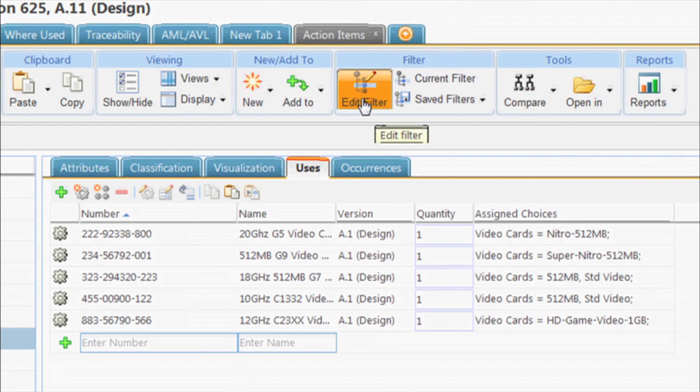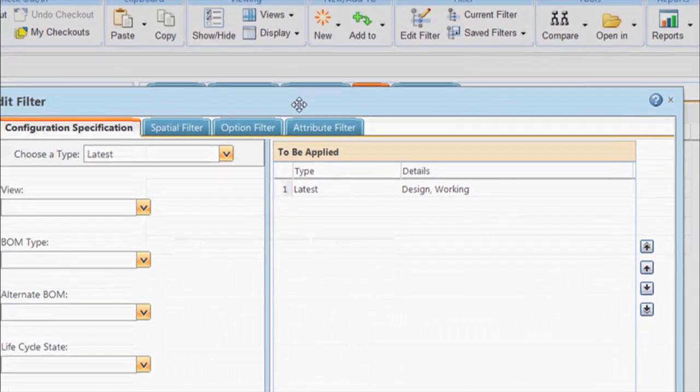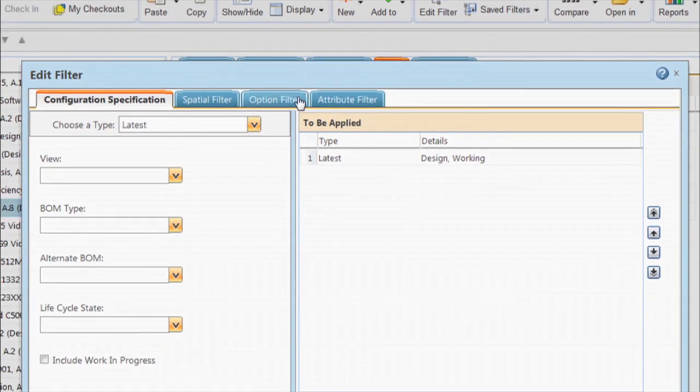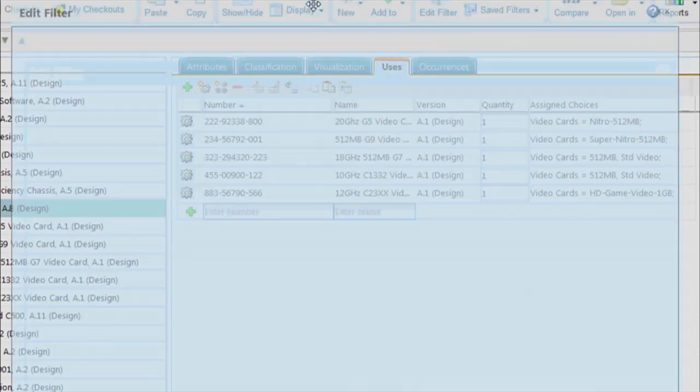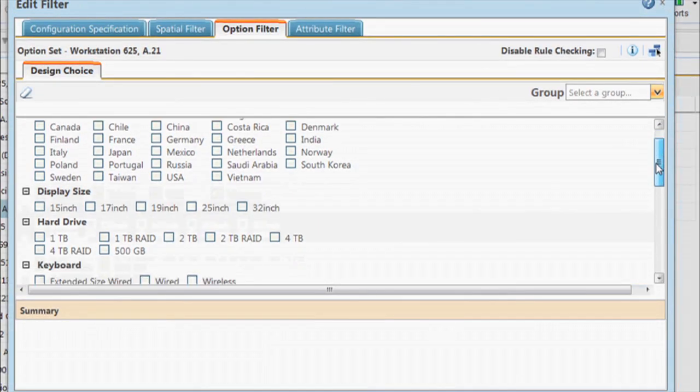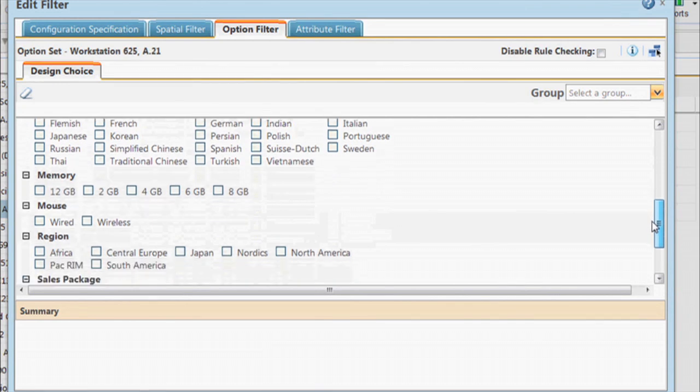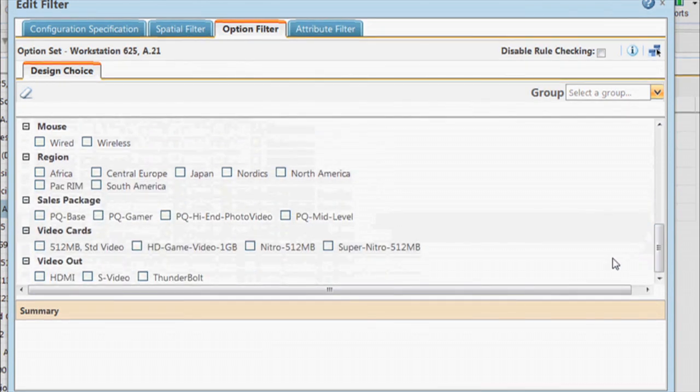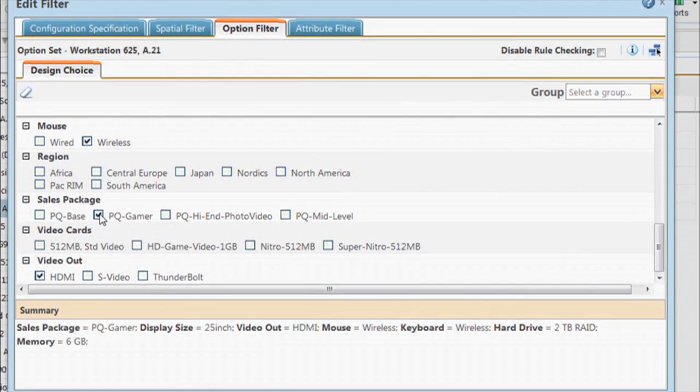We can easily see that five video cards are currently defined with this computer. Now I can see a summary showing which options are included in this sales package. Checking any box invokes rules that automatically add other components that have been predefined to go with the selected component.